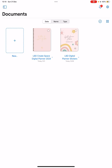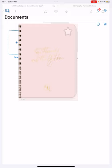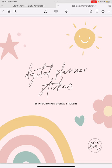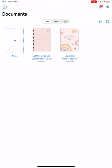So firstly, what you can see on the screen on the left hand side is the planner itself, and on the right hand side is the separate file, which is the digital planner stickers. So it looks like this, and there are 88 pre-cropped digital stickers there for you to use, which I'm going to show you in a second.